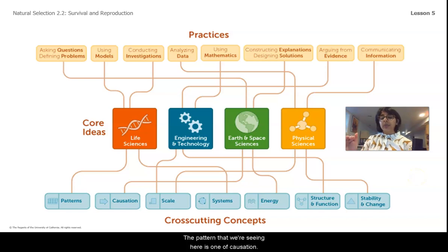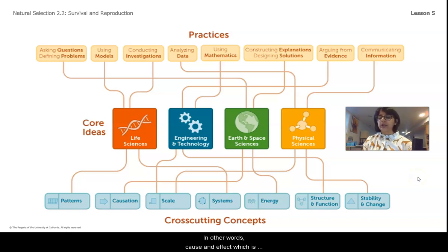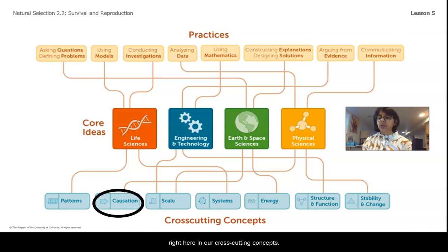The pattern that we're seeing here is one of causation — in other words, cause and effect — which is right here in our cross-cutting concepts.